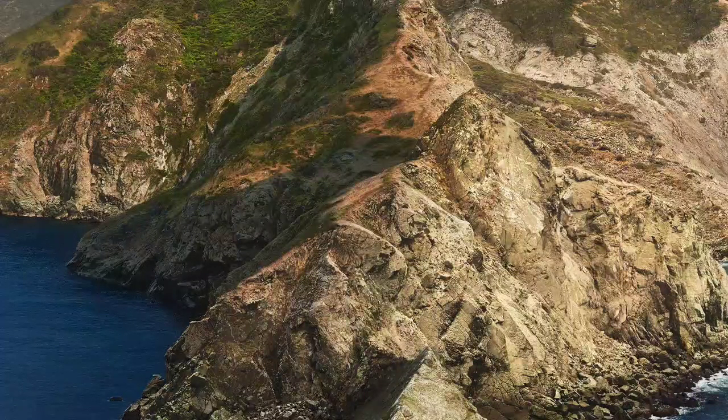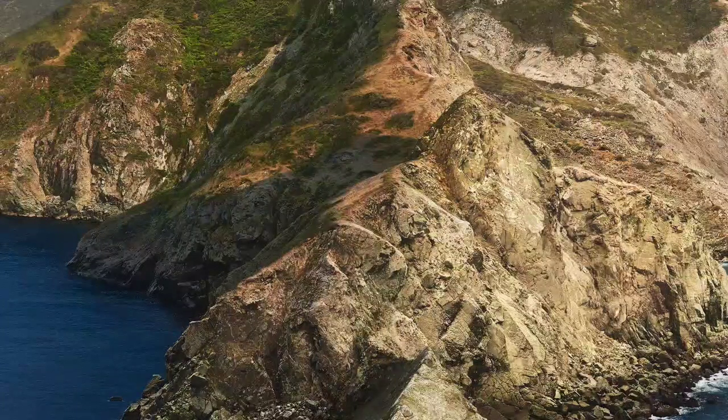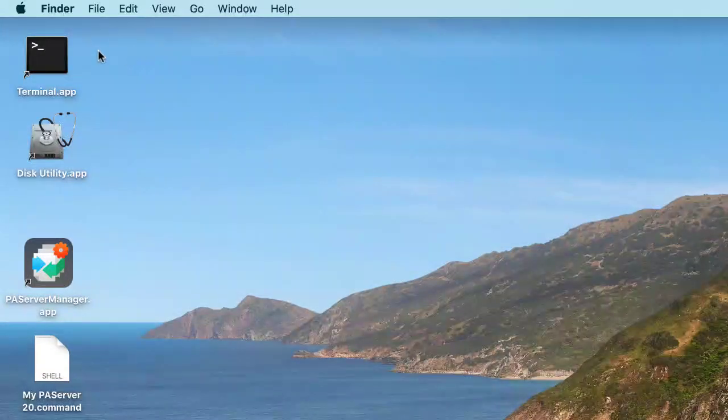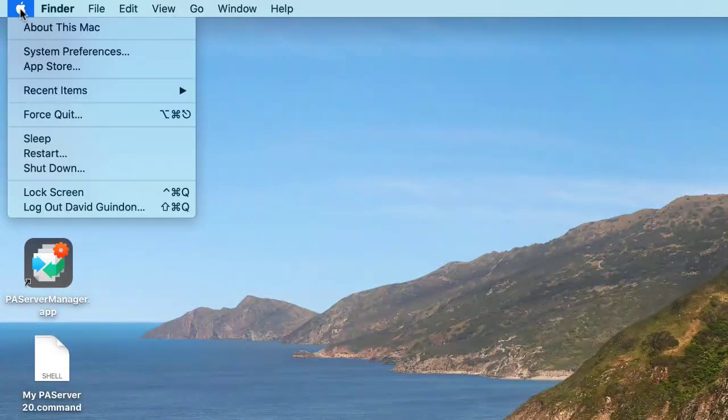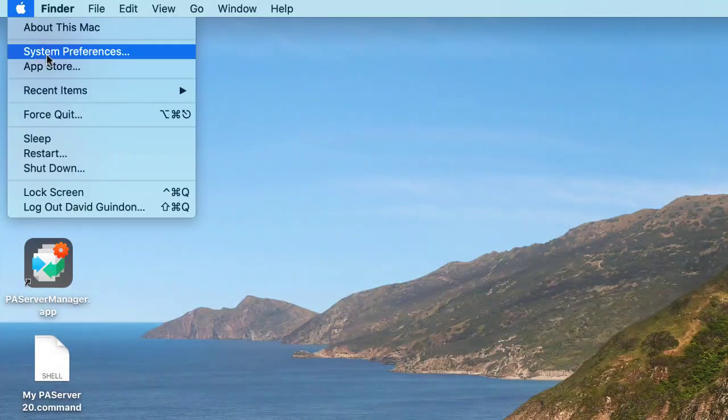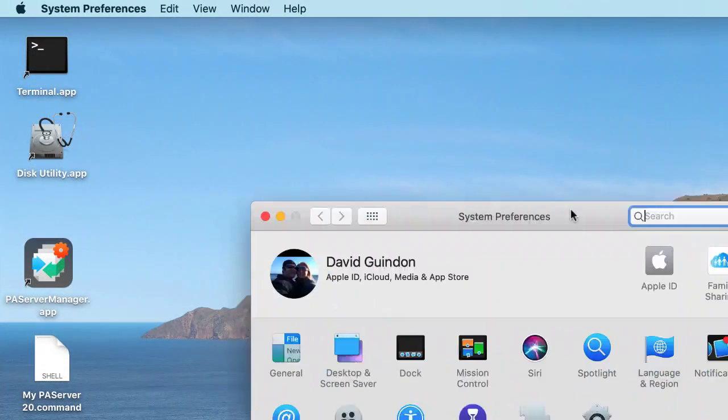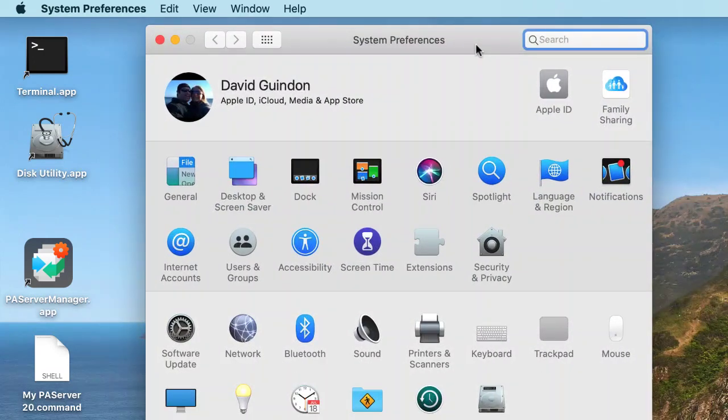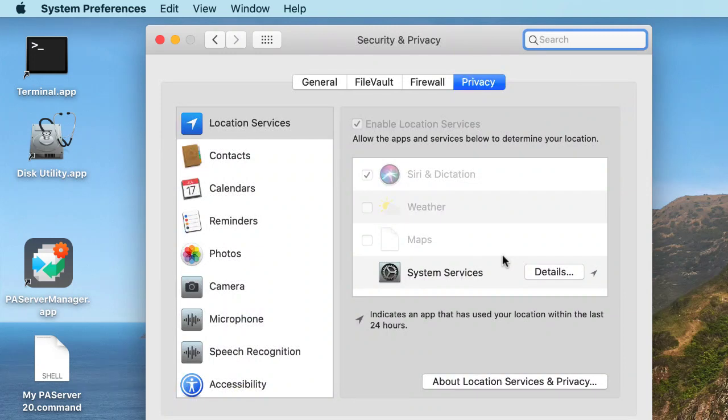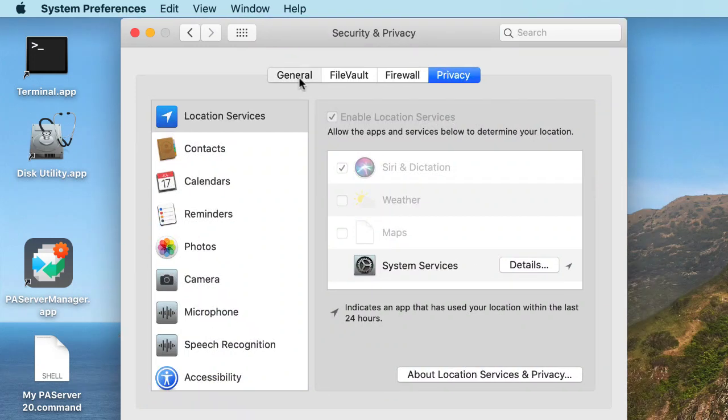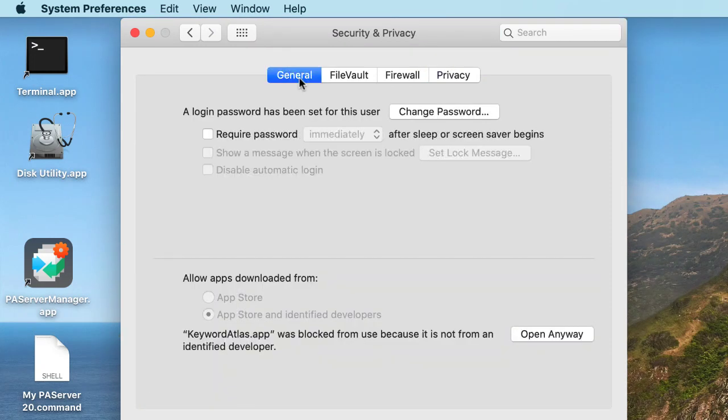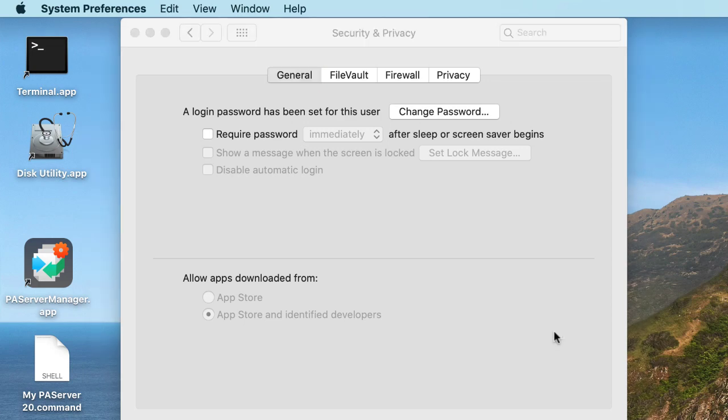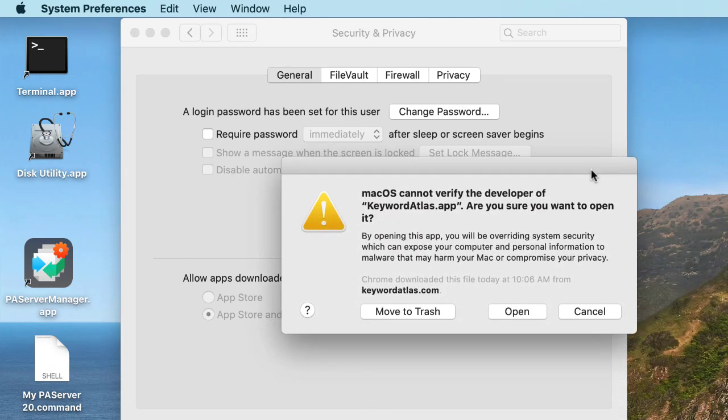You've got to hit the little Apple on the top left-hand corner of your computer. Up here in the corner, hit the Apple and go to system preferences. Then go to security and privacy. Go to general and you'll see that Keyword Atlas was blocked. But we can click 'Open Anyway,' and you'll get this other message—just say open.